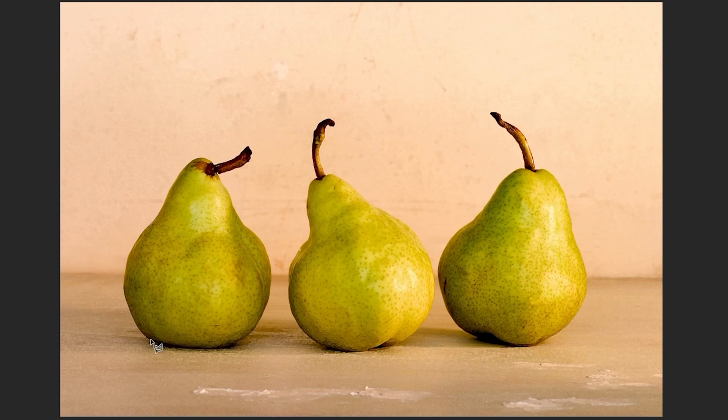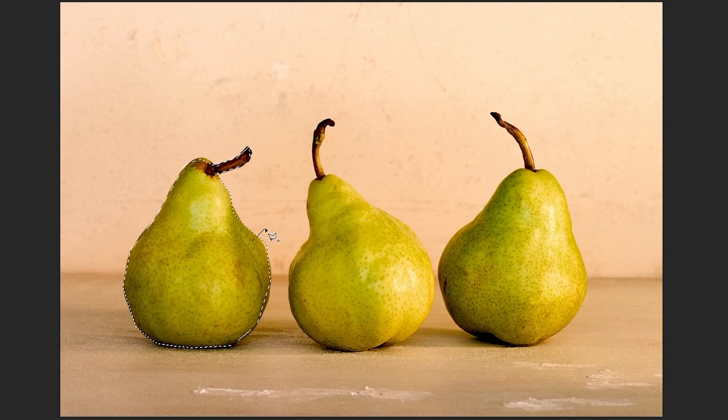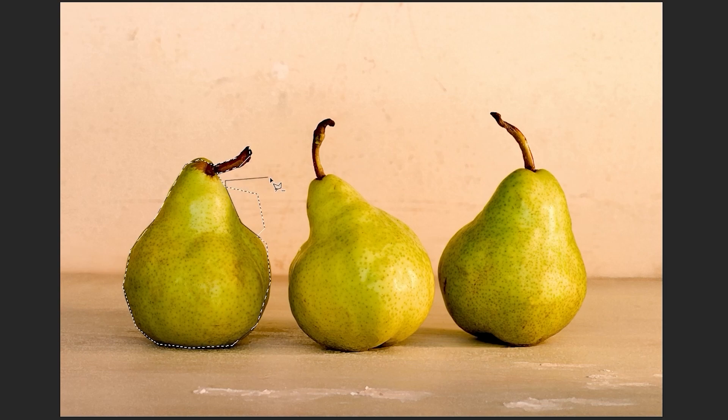After you've selected something, you can add more to the selection by holding down Shift and starting a new shape. You can also take away from the selection by holding down Alt.